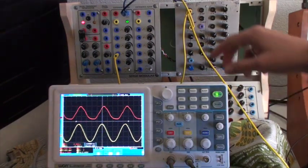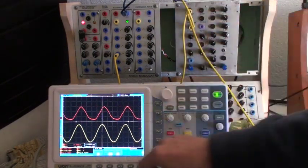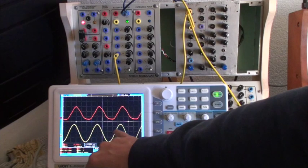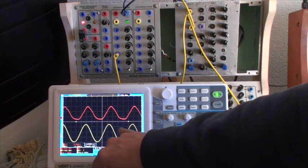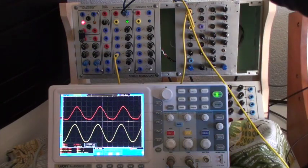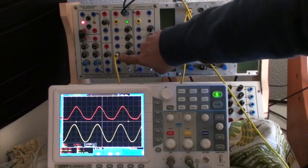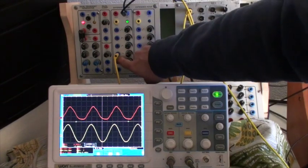You see that I'm showing here in yellow the original signal, the original sine wave. I send it to this input here.